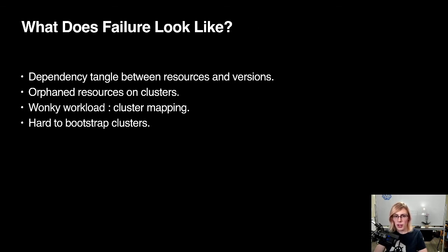What does failure to build a decent multicluster system look like? You can easily wind up with a dependency tangle between resources and versions. Anything consuming the Kubernetes API can become very tricky to version, and there is a staggering effect for components that consume other components.